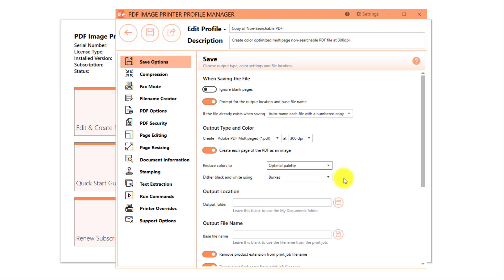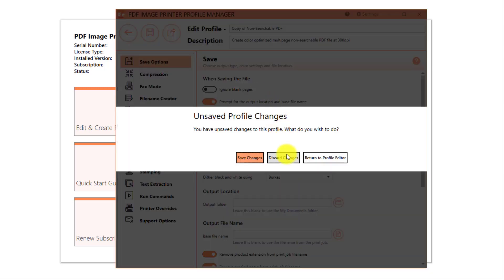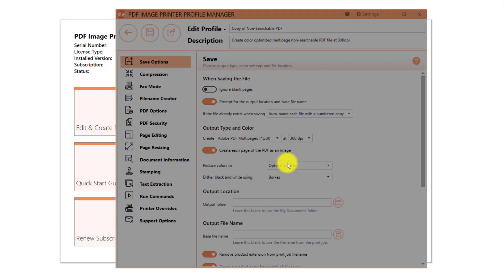If you make any changes to our default settings, you will need to save your own custom profile. For the purposes of this example, I am happy with the default non-searchable PDF profile, so I will not save this duplicate profile.